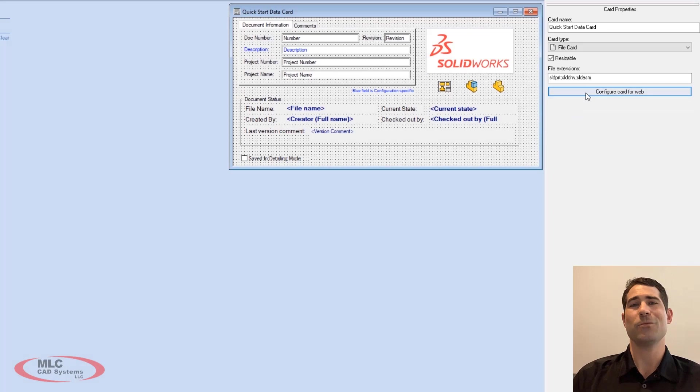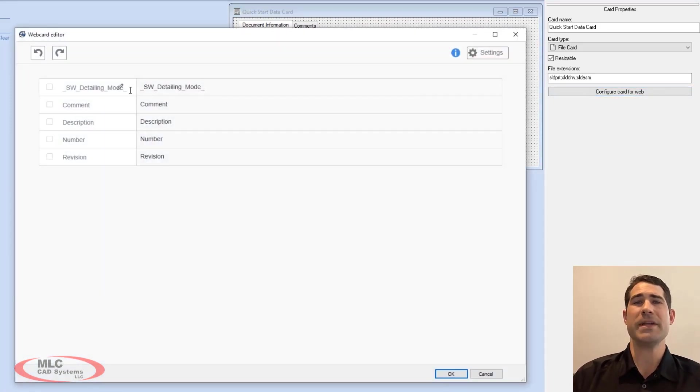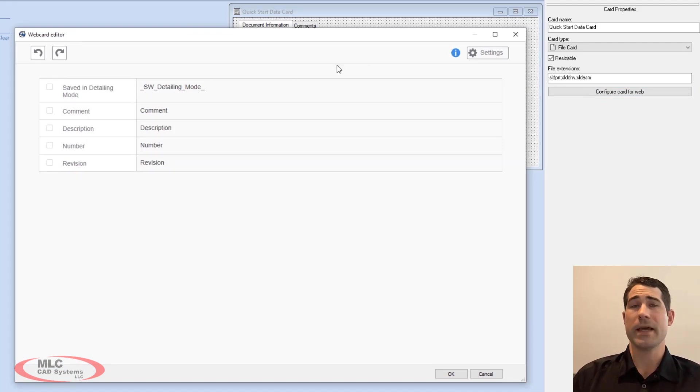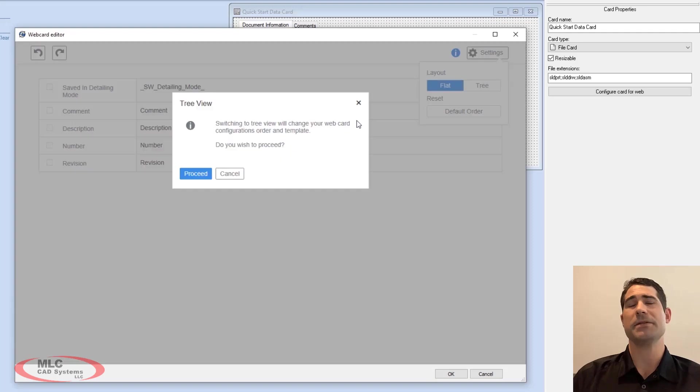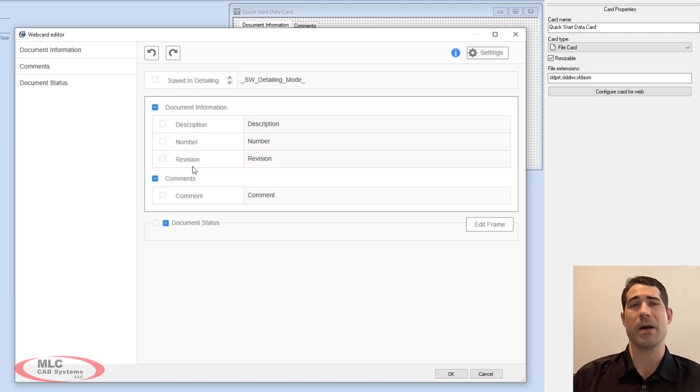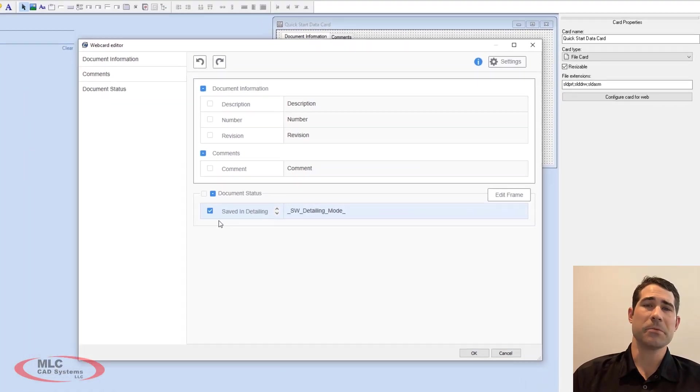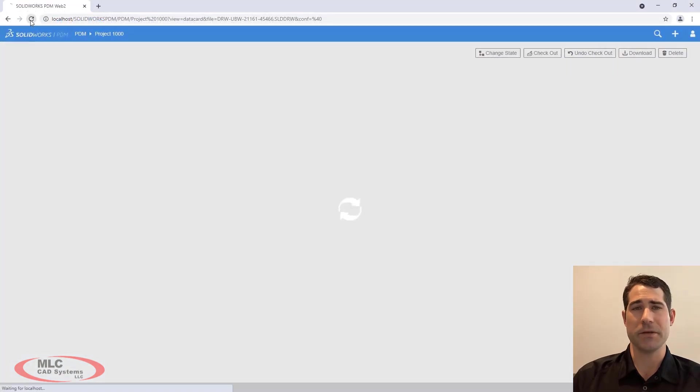Additionally, a dedicated web card editor has been added. This new tool allows you to rename the fields that otherwise would have displayed the variable name. The layout of the card can be toggled to tree mode, allowing admins to drag and drop properties where they would like. Once saved, a simple refresh of the browser updates the view.